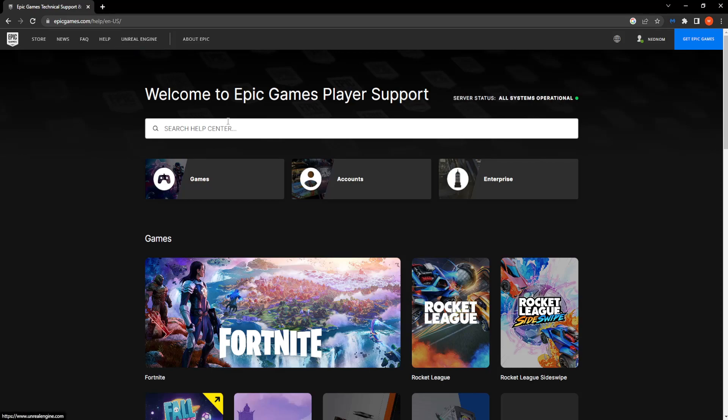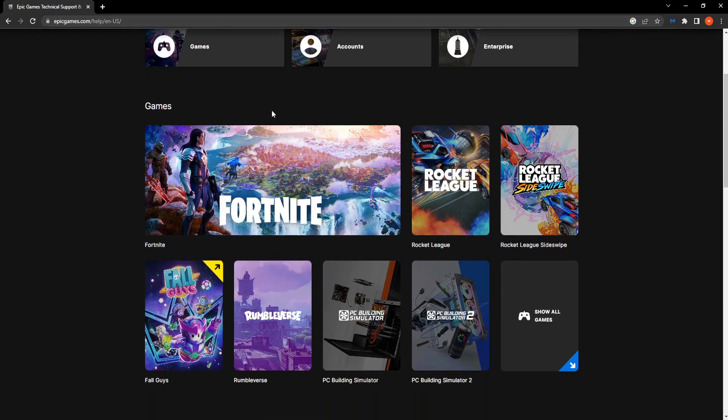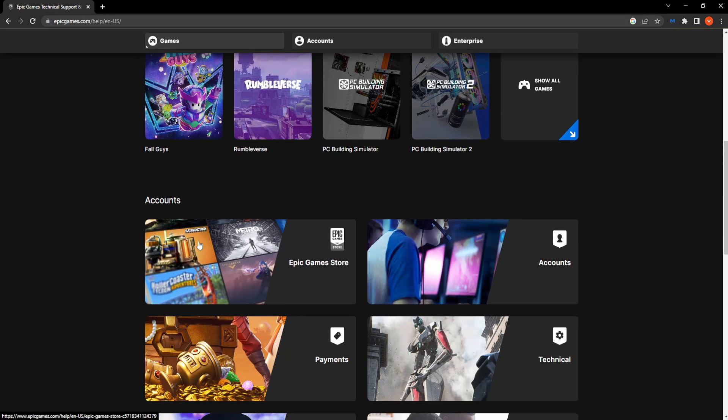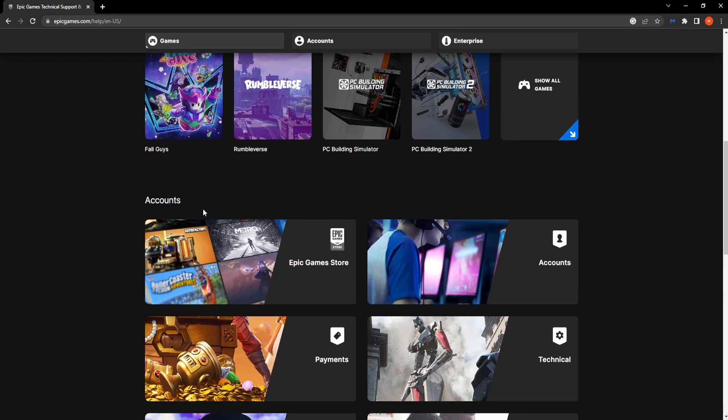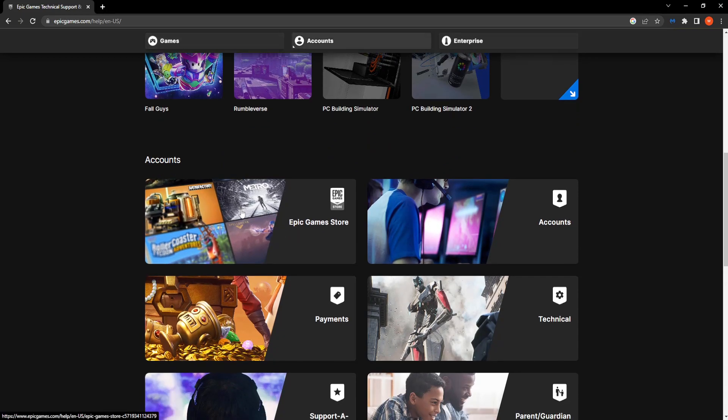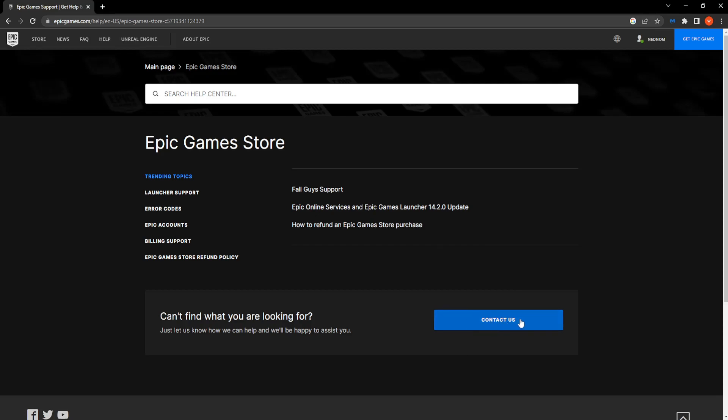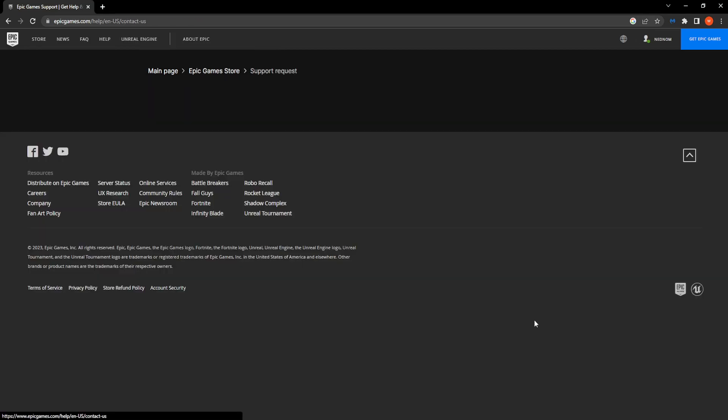Now that we're taken to the help section you could also click this option right here. You want to scroll down until you see accounts and then Epic Games Store. From here what we need to do is click on contact us.